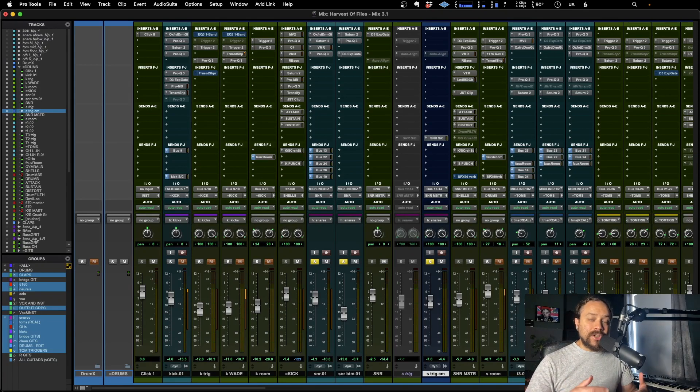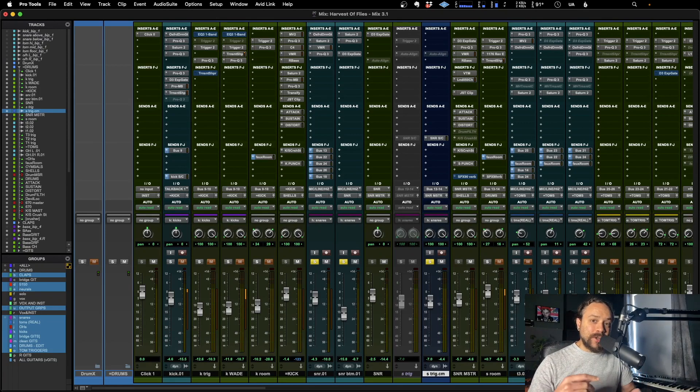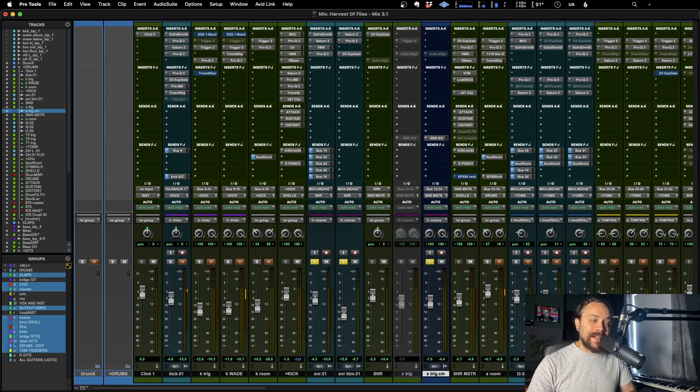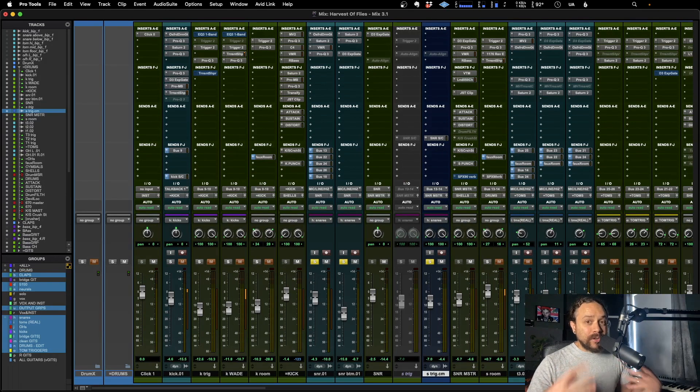So Avid have just released a new update for Pro Tools. It is version 2023.9 and they've added some really cool things.